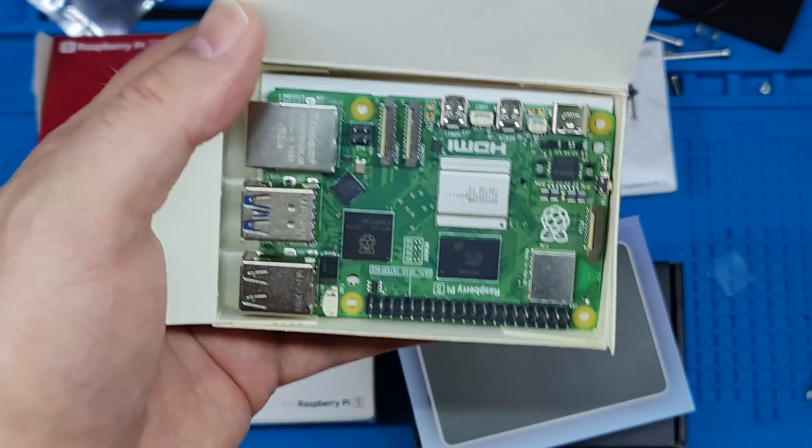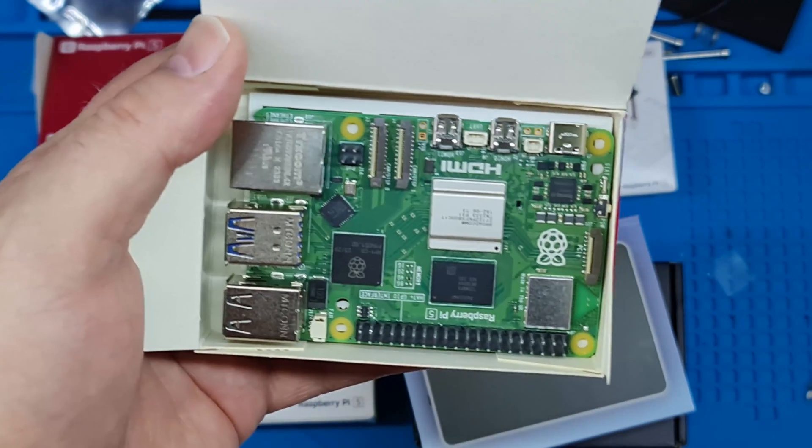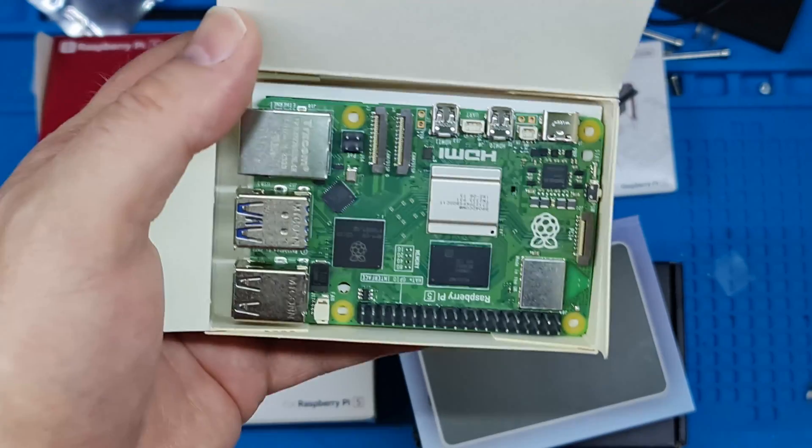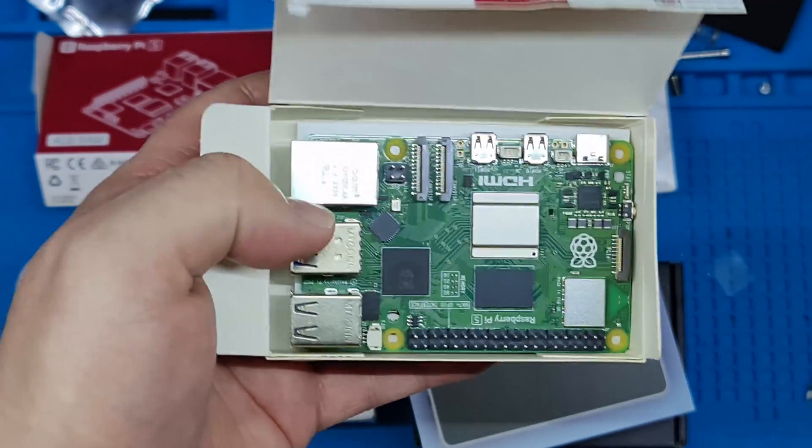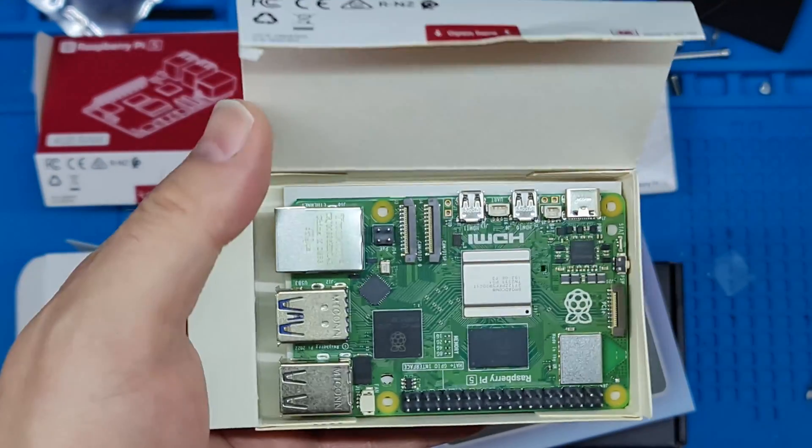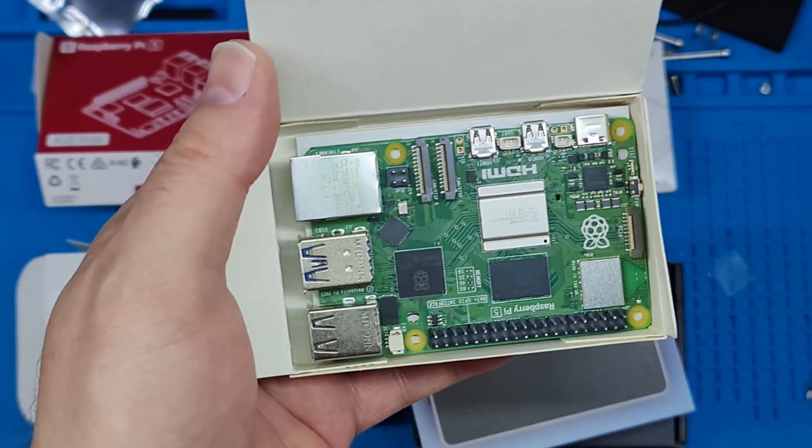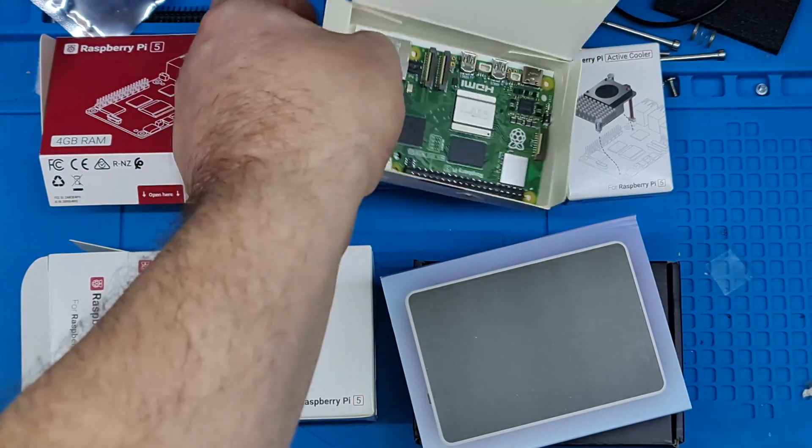I don't mind fans, it's just the smaller the fan, the more whiny they get. The Flerk can apparently cool this passively, so let's have a look at the Flerk case in a minute.